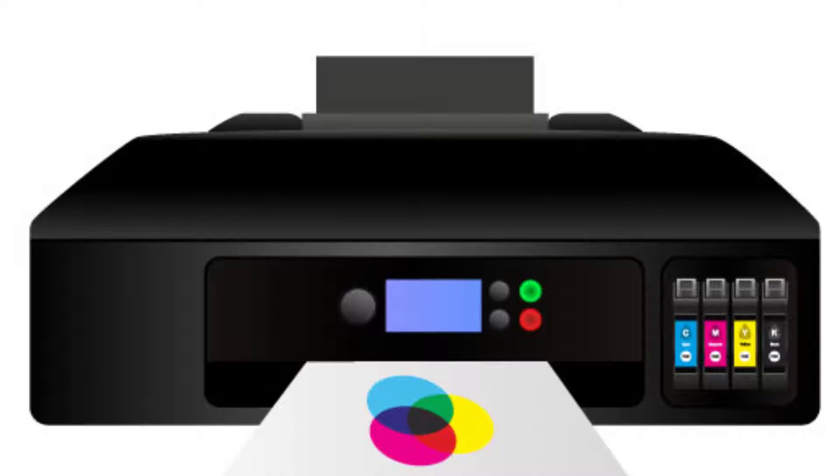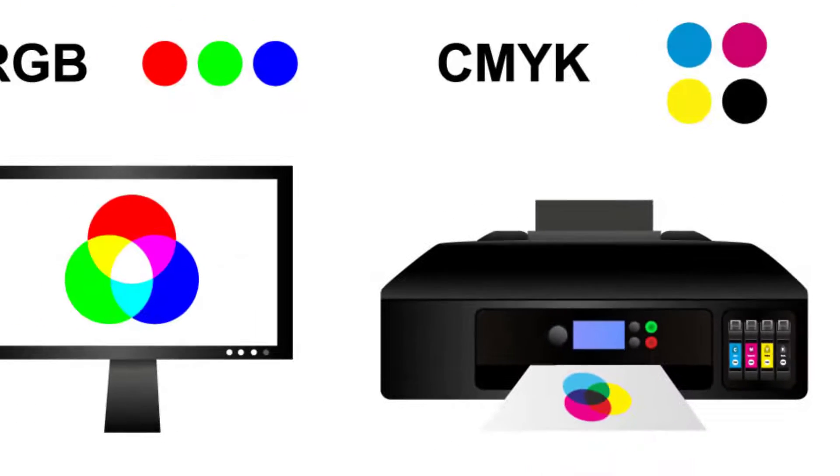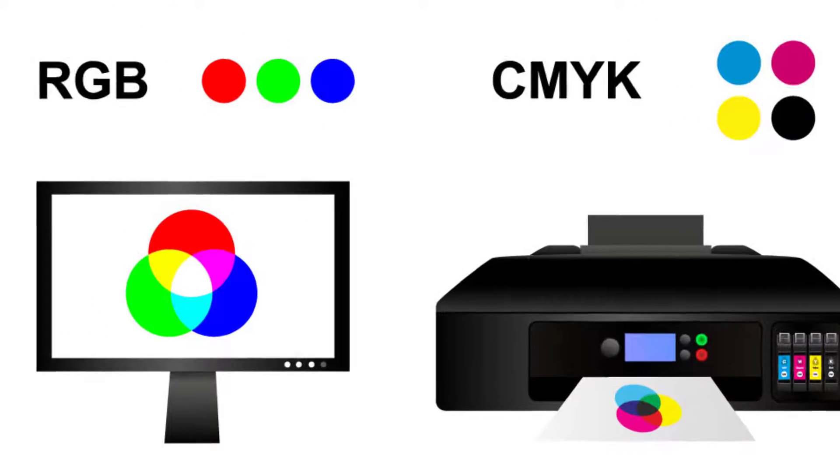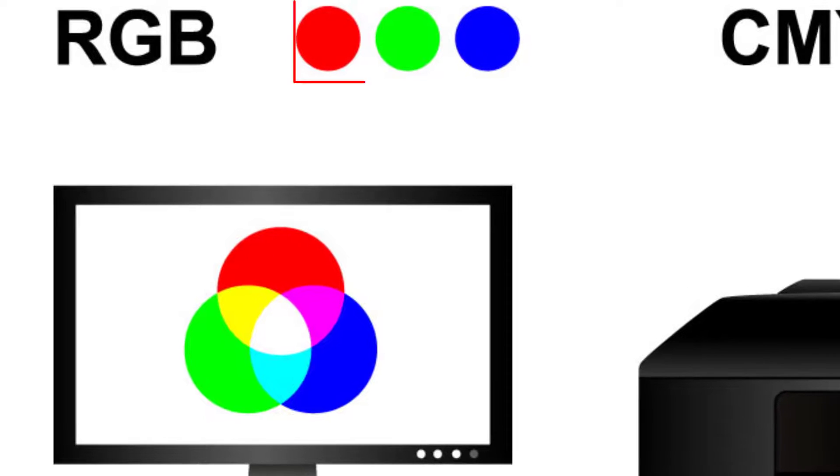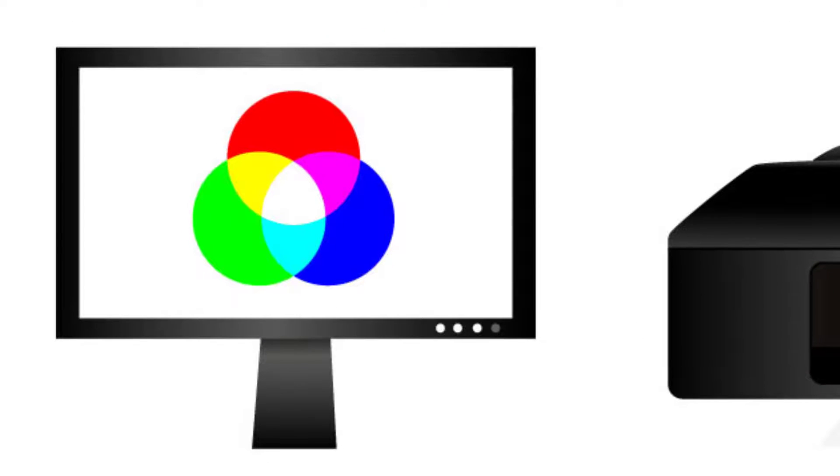It is primarily used for print media where ink is layered to create different colors. On the other hand, RGB stands for red, green, and blue, and it is used for digital displays such as screens and websites.